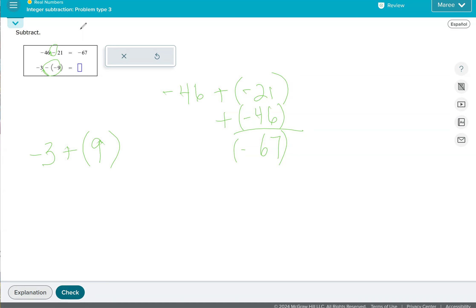So here, when you see an even number of negatives, that two negatives, it makes it a positive. So negative three plus nine, what we want to do is we want to act like we're subtracting nine minus three, which is six.